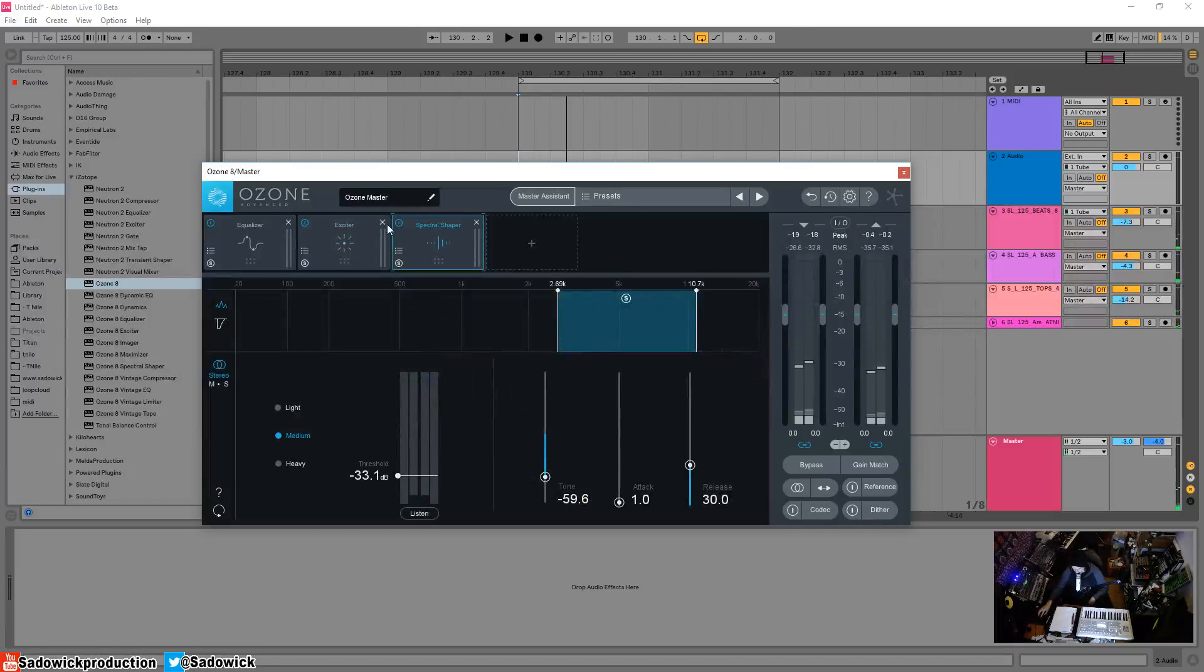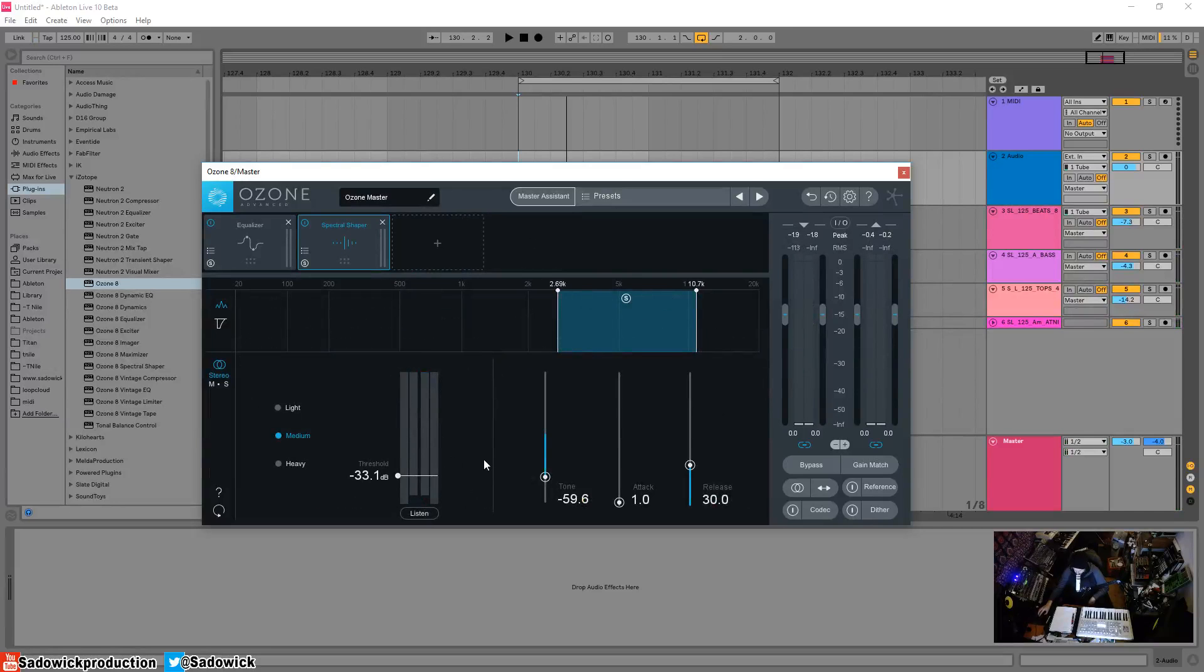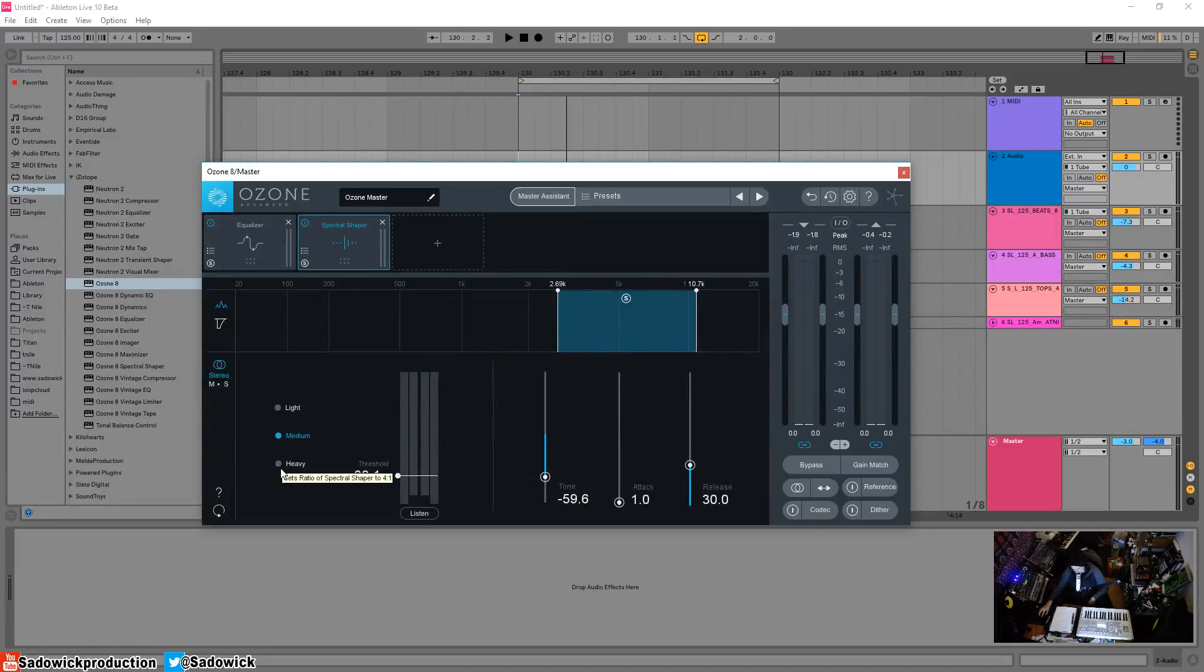We can take it out using this. This is good for voices, sibilance and stuff like that. And the light, medium, and heavy settings—oh neat—sets the ratio: 4:1, 2:1, and then 1.5:1.